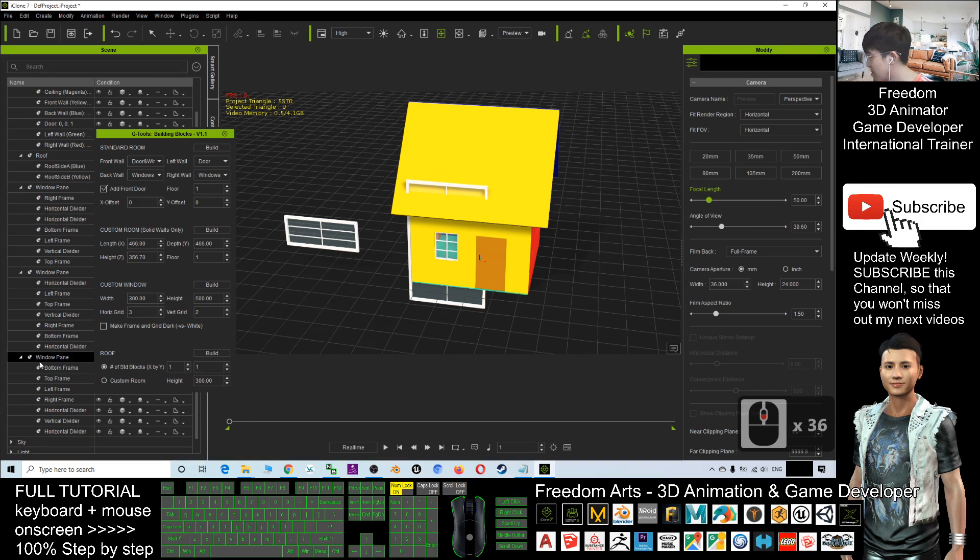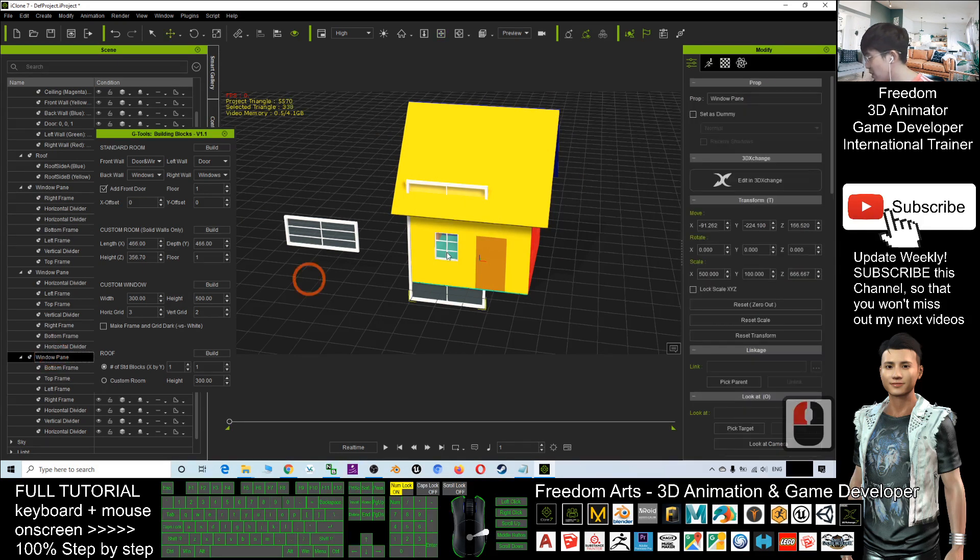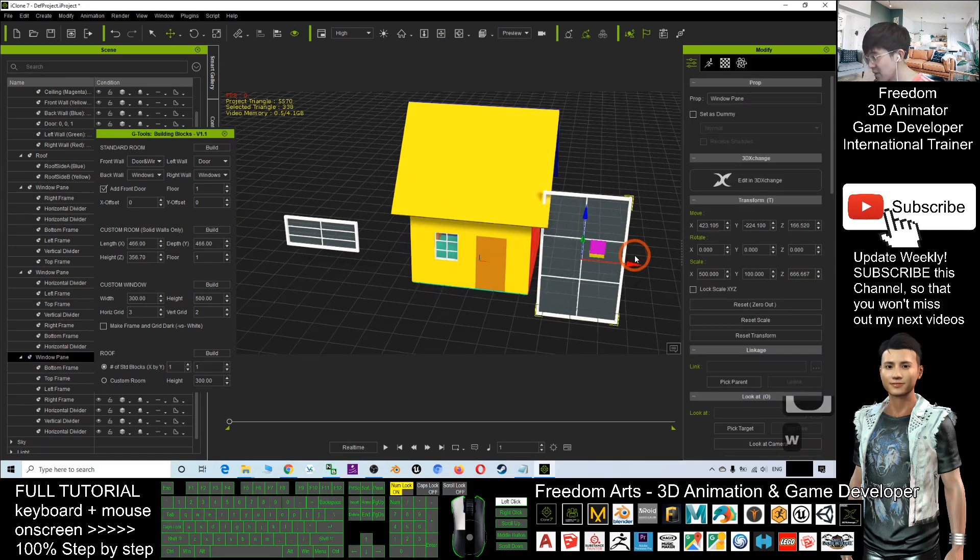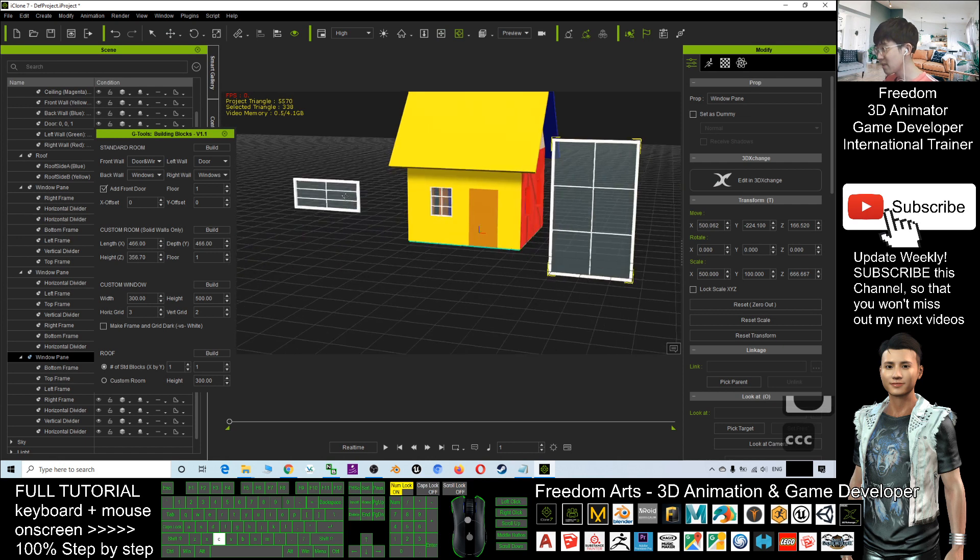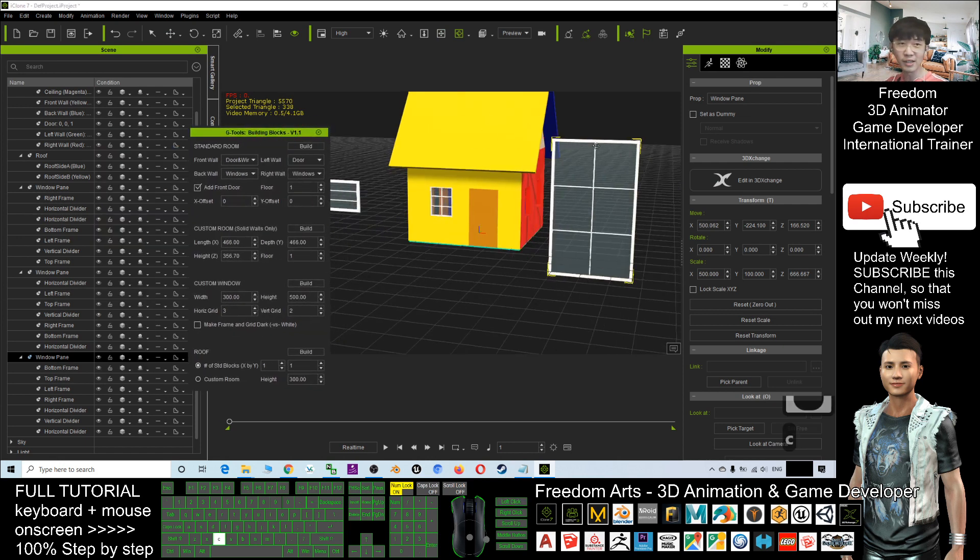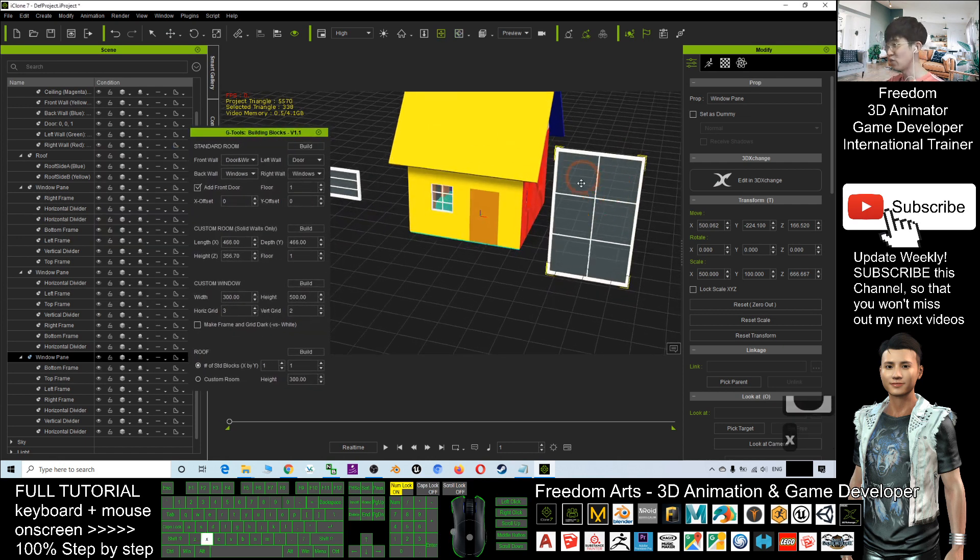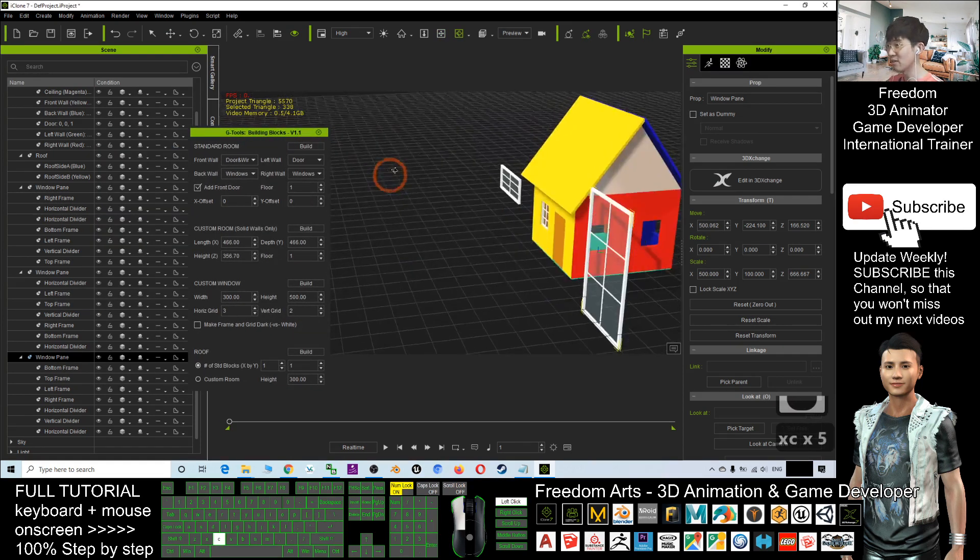Right, this window, this is another window. So by using this building blocks generator, you can generate any of the houses and buildings just in a few seconds.